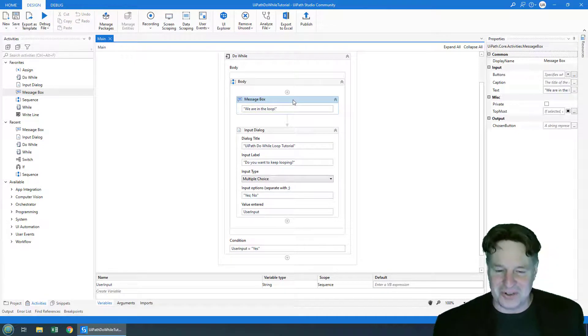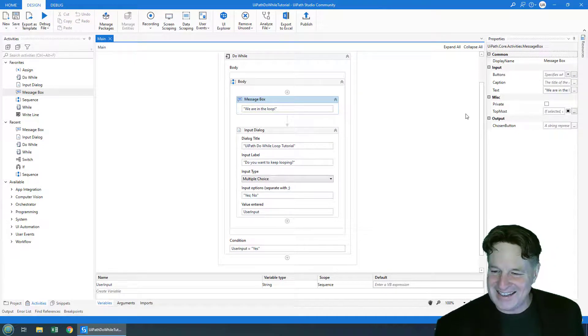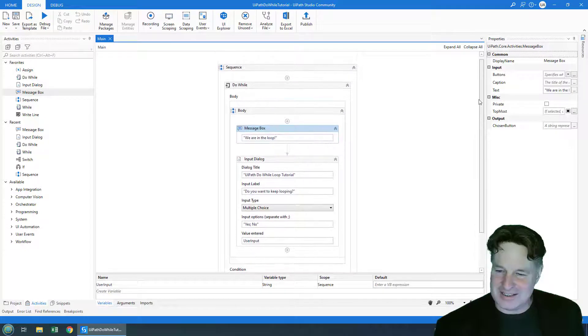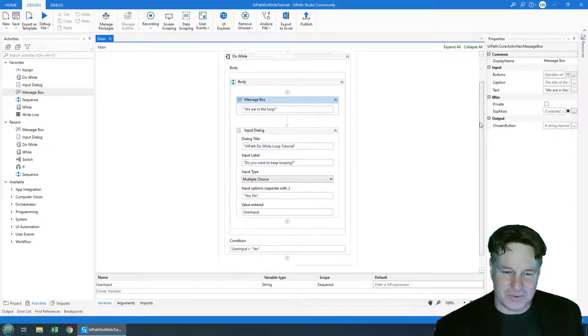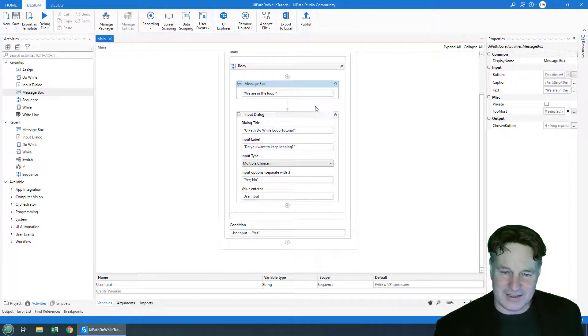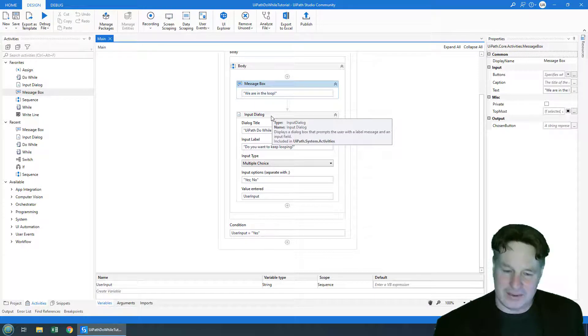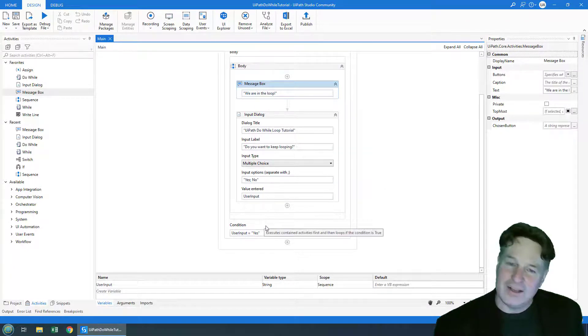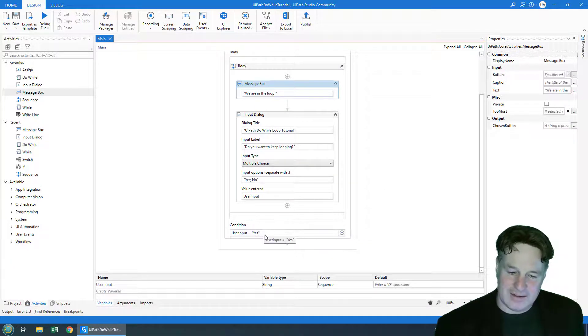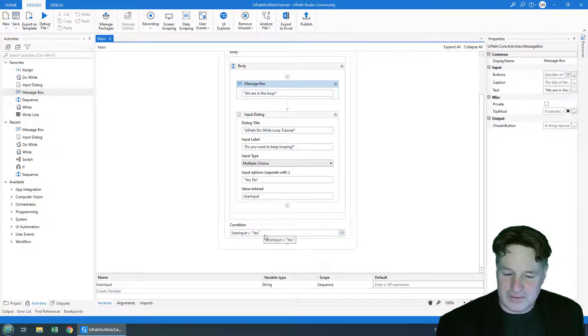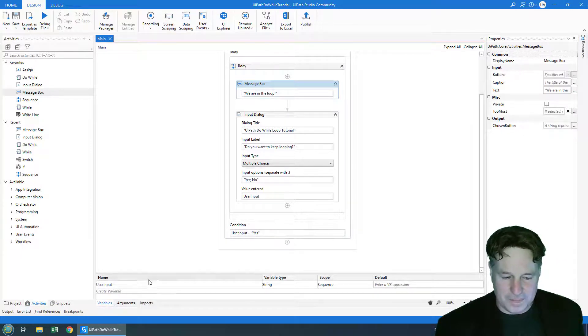And I'm going to click Ctrl S to save that. You can see the beginning of the sequence, you can see the body of the loop, we're in the loop, we get the input dialog, do we continue yes or no. And then if that condition is true, we keep looping. If not, we break out of the loop.